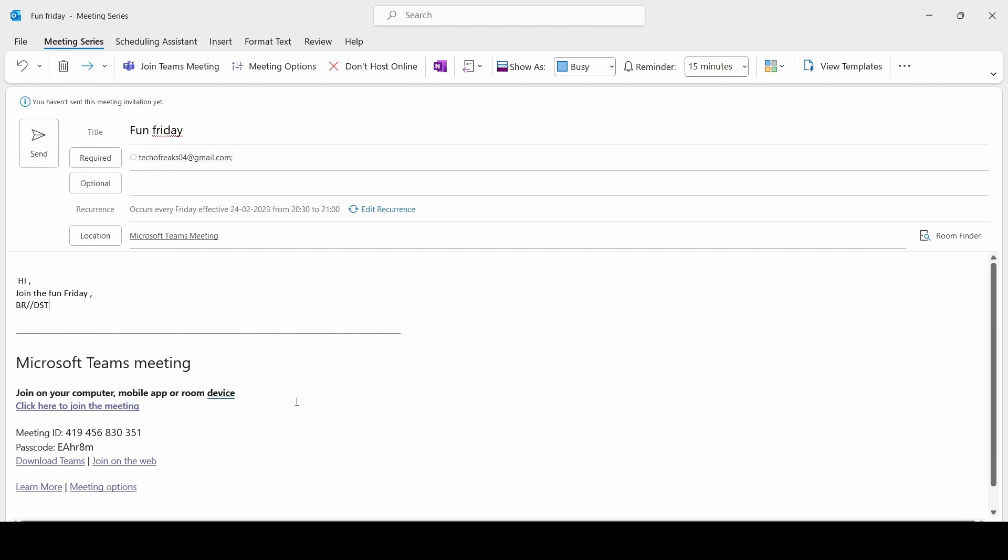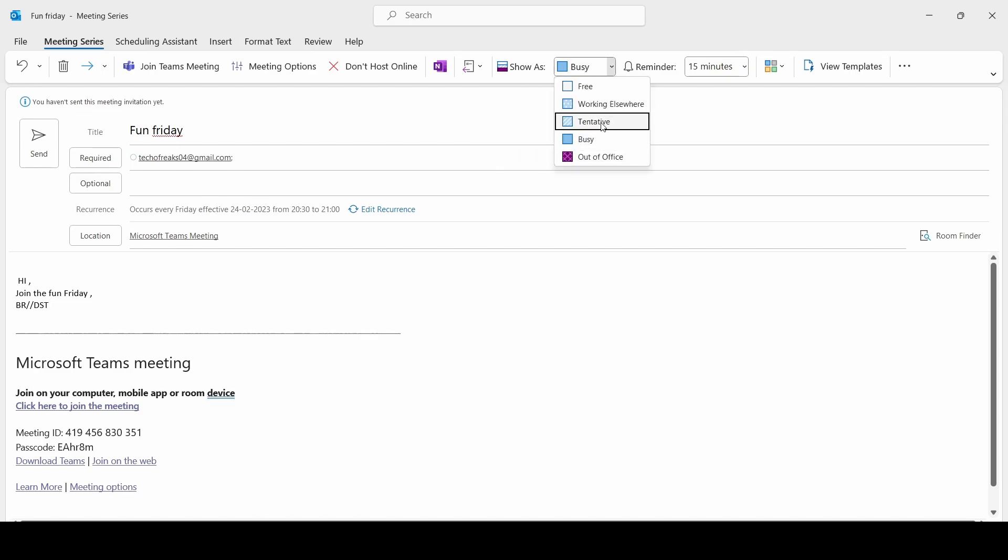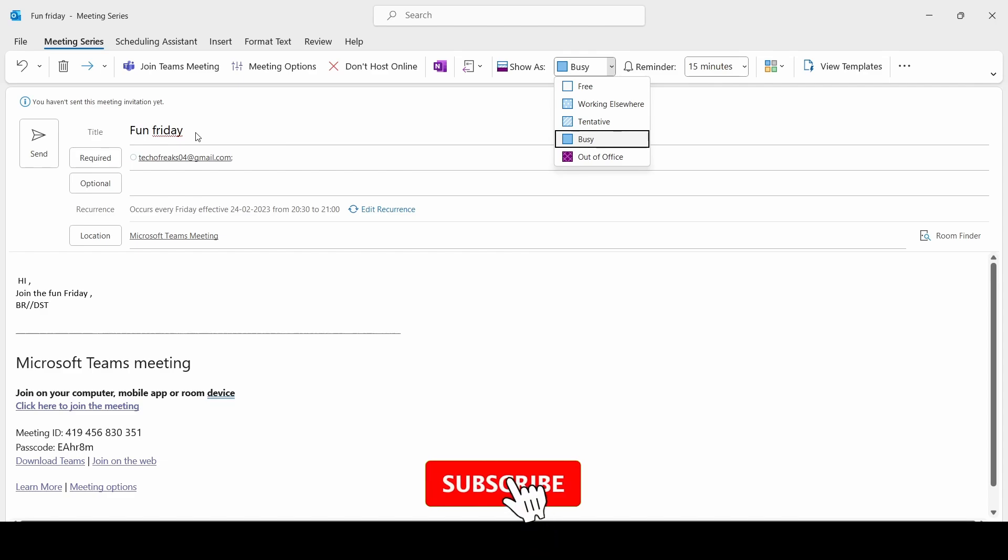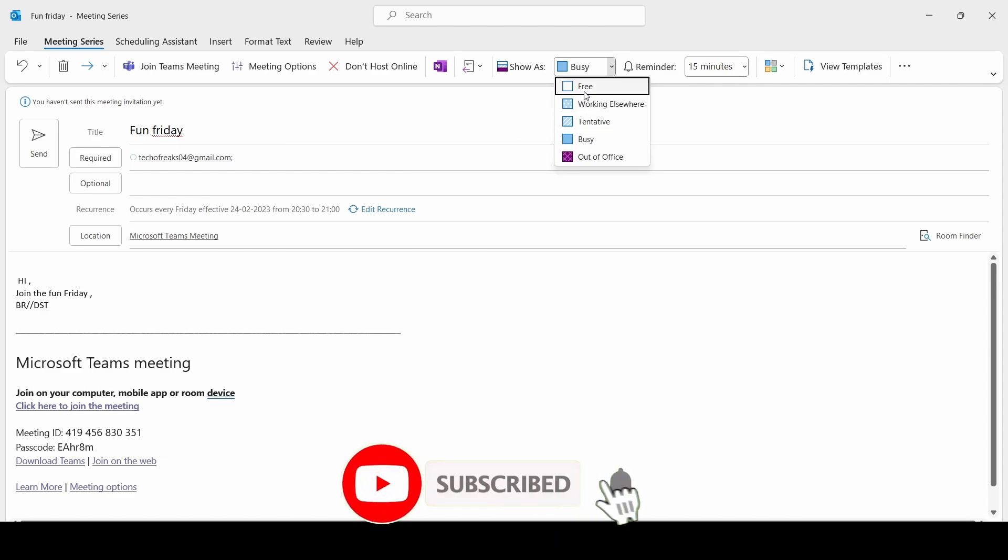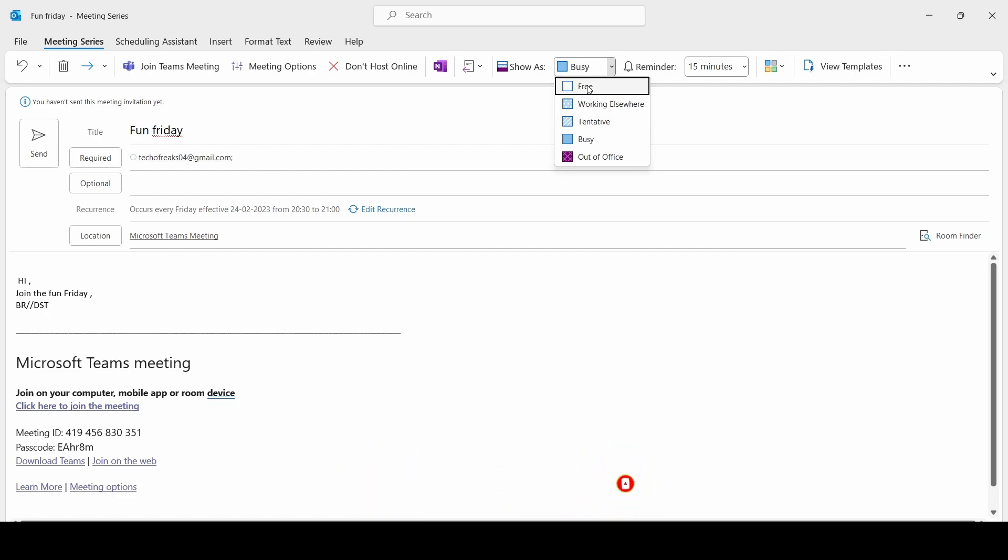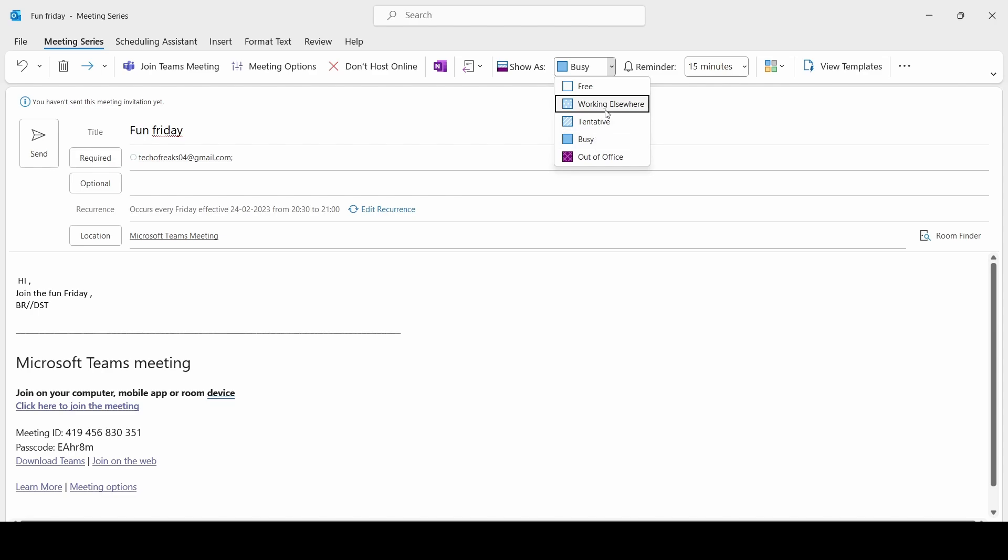Here there is another option which shows Busy, Tentative, Working Elsewhere, Free, and Out of Office. Based on this, when you are on Fun Friday meeting, when the meeting is going on, what is the status that you want to show to other people in Teams or in Outlook is decided here. If you put Busy it will show you are in busy mode or in call mode. If you put Working Elsewhere it will show as working elsewhere and nobody can try to put a meeting in that particular time.